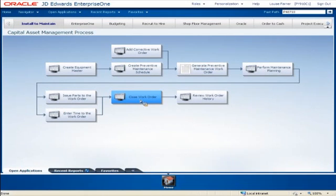I can use manufacturing work orders, equipment work orders, service work orders, and real estate work orders.